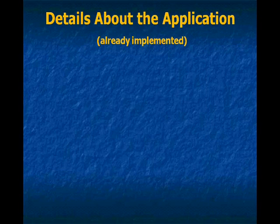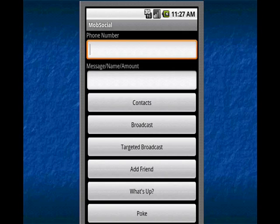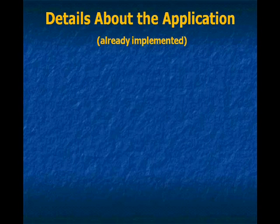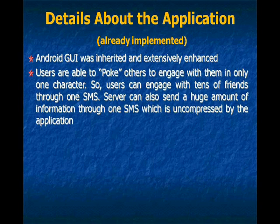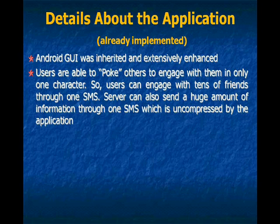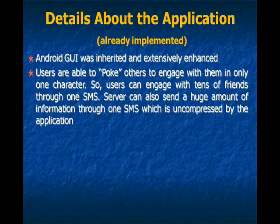This is the snapshot of the application. Android GUI was inherited and extensively enhanced in the application. And users can engage with others in very, very few characters. So through one SMS they can engage with many of their friends.